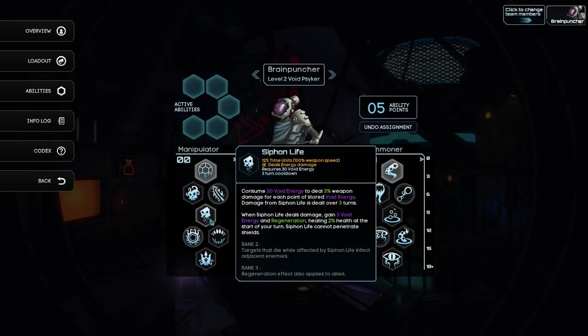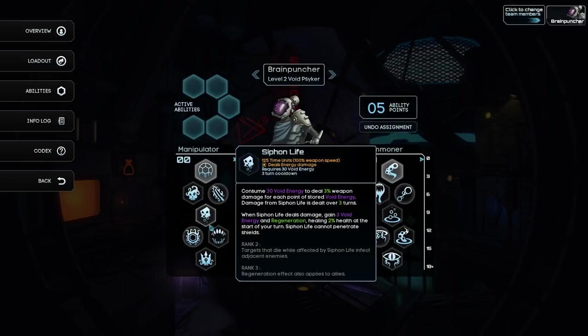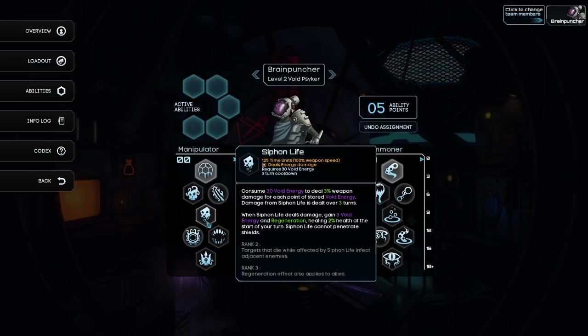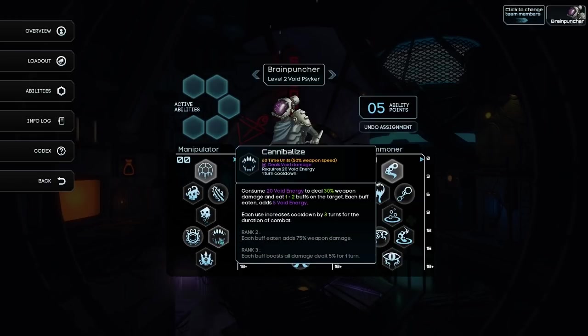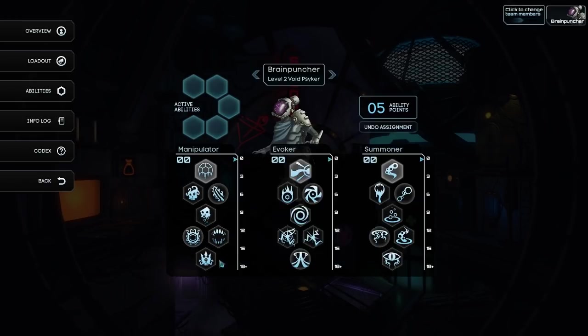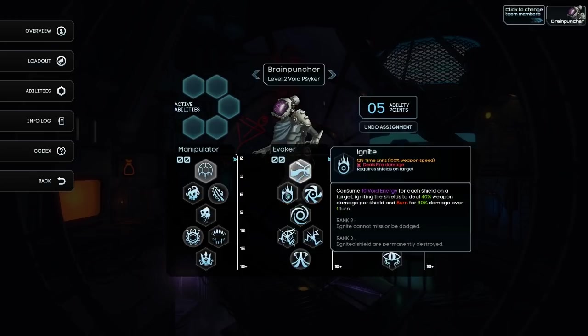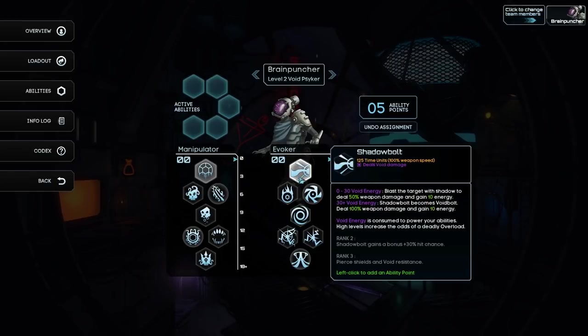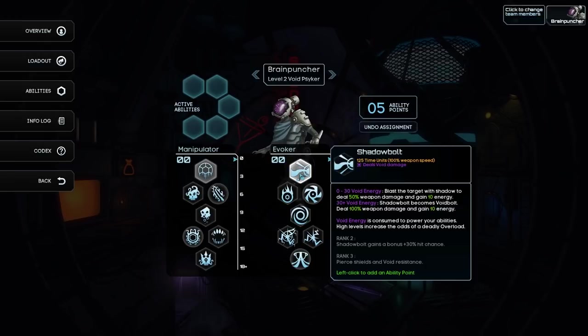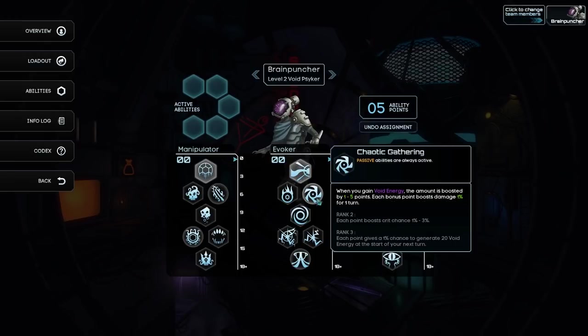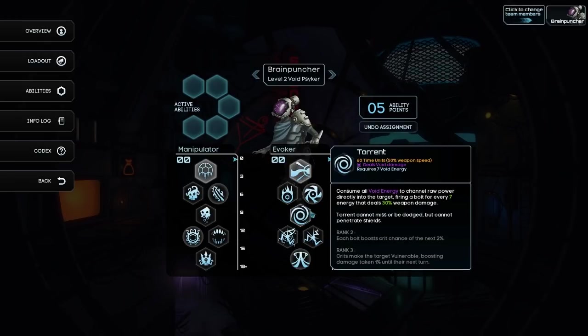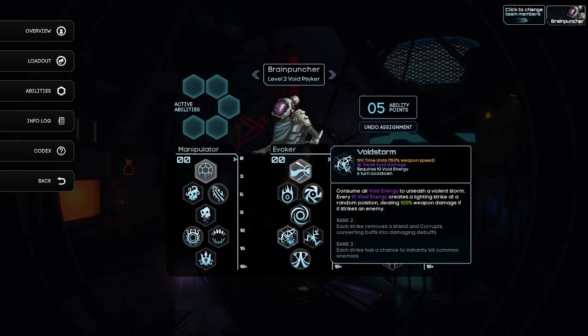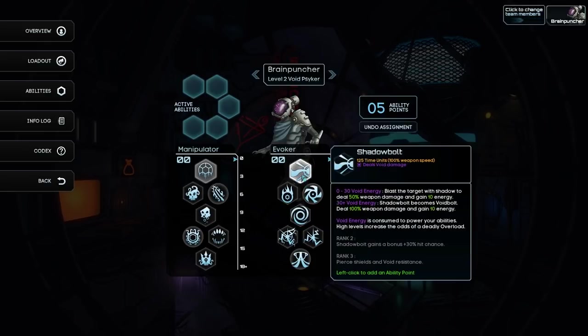Syphon life. When Syphon life deals damage, gain three void energy and regeneration, healing 2% health at the start of your turn. If we get that up to rank three, that'll actually apply to all allies. Yeah, the more team buffs I can get, probably the better.